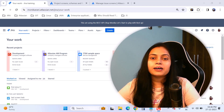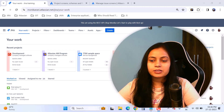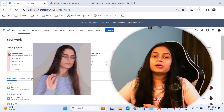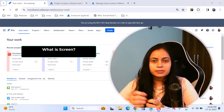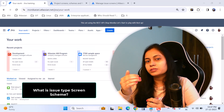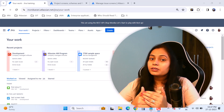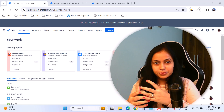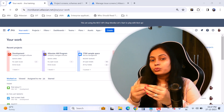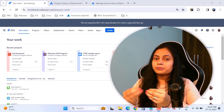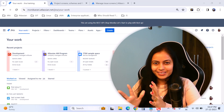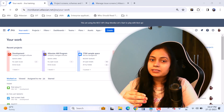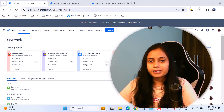Welcome back to the channel. Today I'll discuss about screens in Jira. This is a very important and confusing topic for Jira admins. In this video I'll discuss from the basics: what is the screen, what is the screen scheme, and what is the issue type screen scheme, so that you can understand how to design your screen, map those screens with screen schemes, and map those screen schemes with issue types using issue type screen schemes.